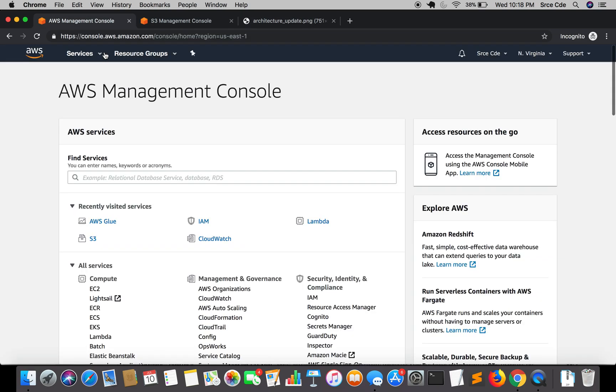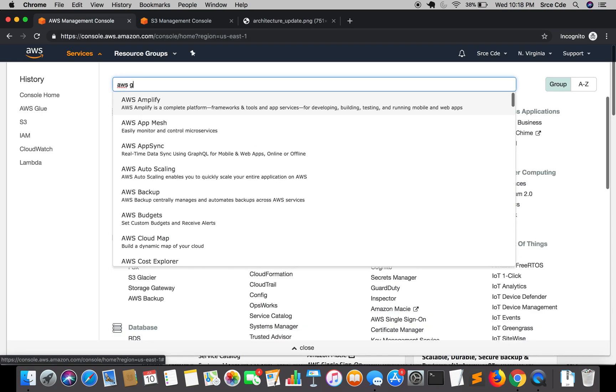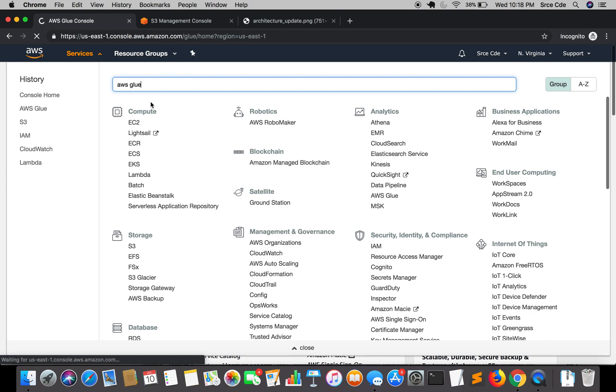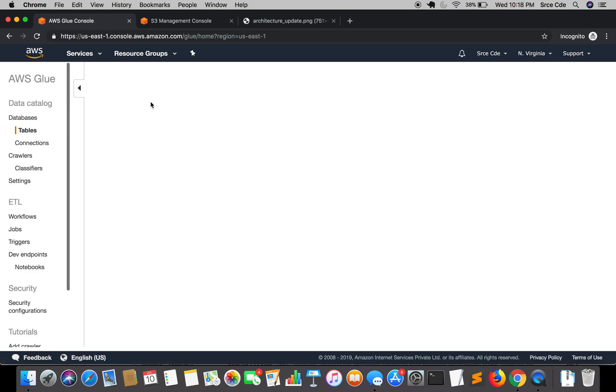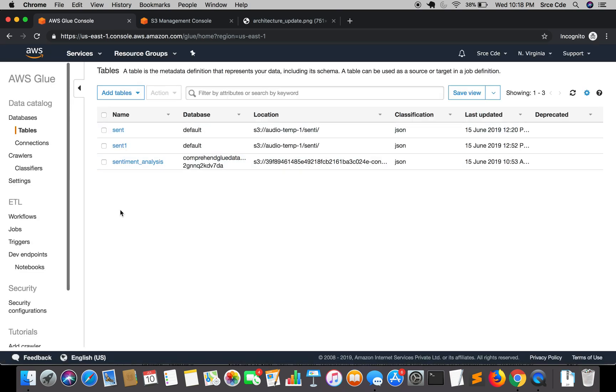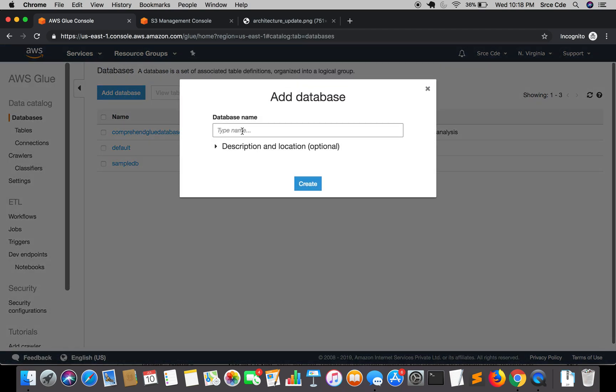Let's jump to the AWS Management Console and navigate to AWS Glue service. We are going to create a new database, so click on database in the left panel, say add database, give it a name. I will name it as AWS audio analysis, and say create.